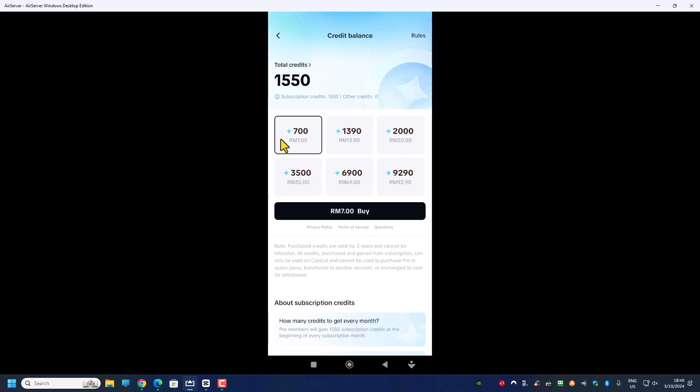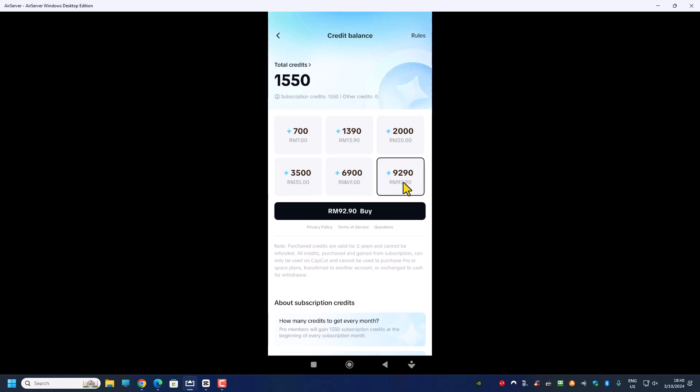Also the AI credit costs much cheaper than a USA plan. So this one I can purchase 700. As you can see from here I have not used any credit for this month, 1550 credits is what I get every month. If I want anything extra I can buy it from here and 700 will cost $7 Malaysia ringgit. So if I were to buy 9290 that will cost about 90 Malaysia ringgit.